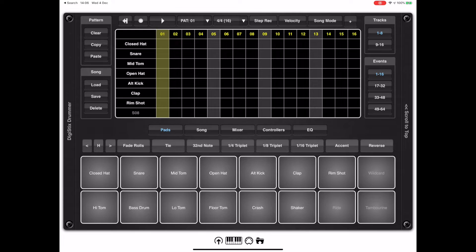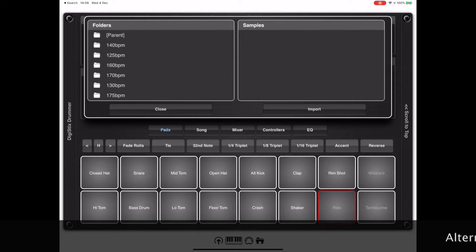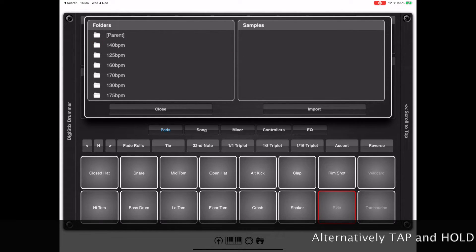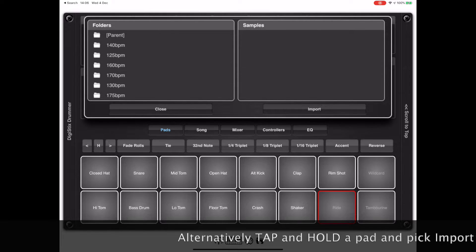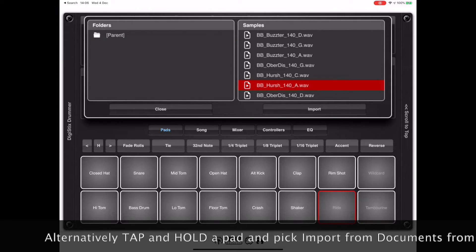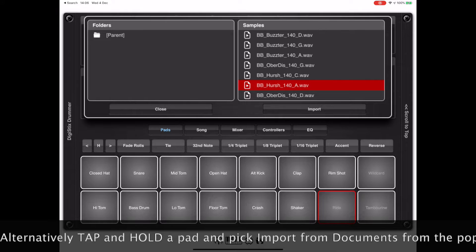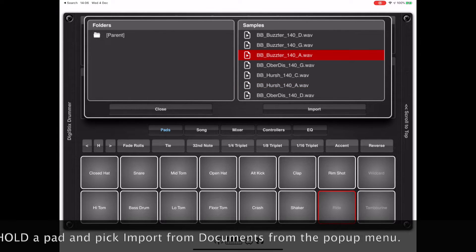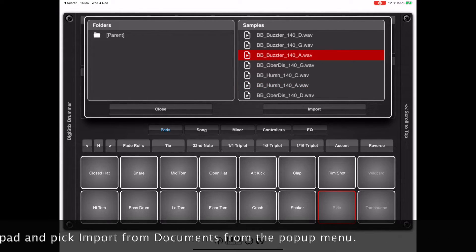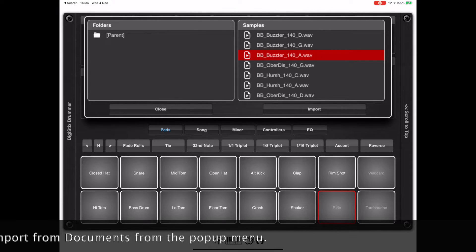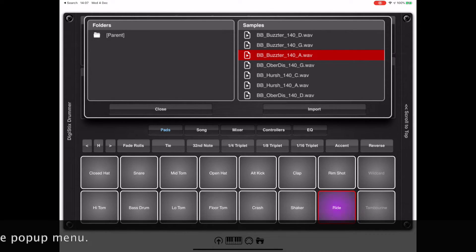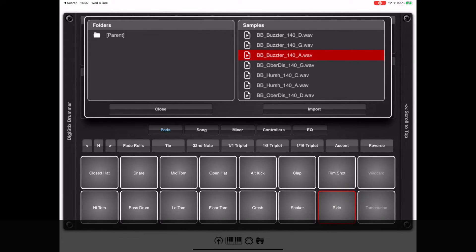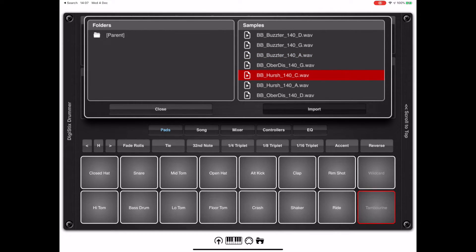Now back in DigiStix, if you tap, hold, and drag left on a pad, the documents interface will appear. This allows you to browse the file structure of your documents folder. Tap on a sample to hear it sound, hear it preview, and hit the import button to actually assign that sample to the pad. Now one nice thing about this is that while this dialog is open, you can tap another pad, the red focus rectangle will move, and you can assign something to that pad all in one go without leaving the dialog.